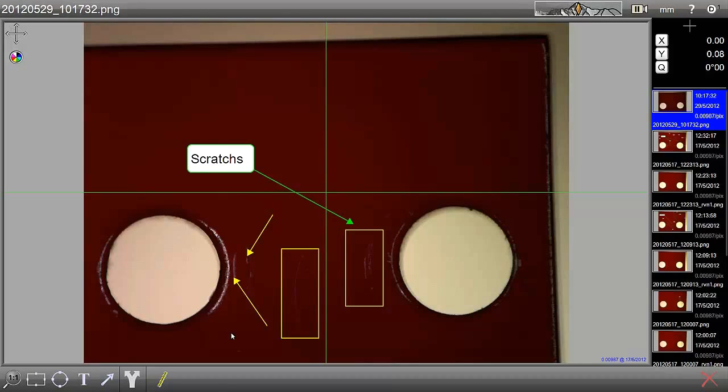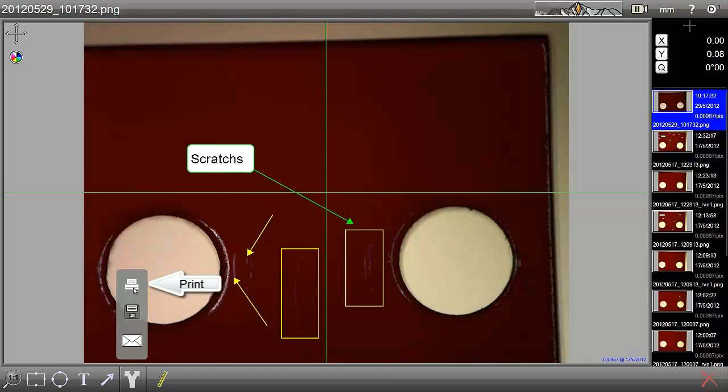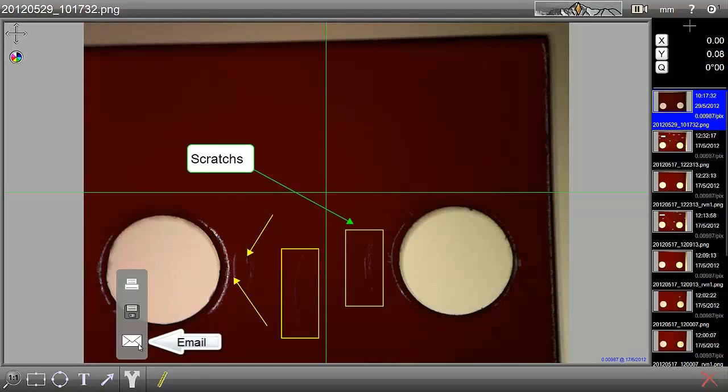Once we've done that and we've made all the markups or annotations that we'd like to do, we can use this key here. This allows us to either print out to a printer or maybe save it as a JPEG, a bitmap or a PNG file. Or finally, we can just email it to somebody.